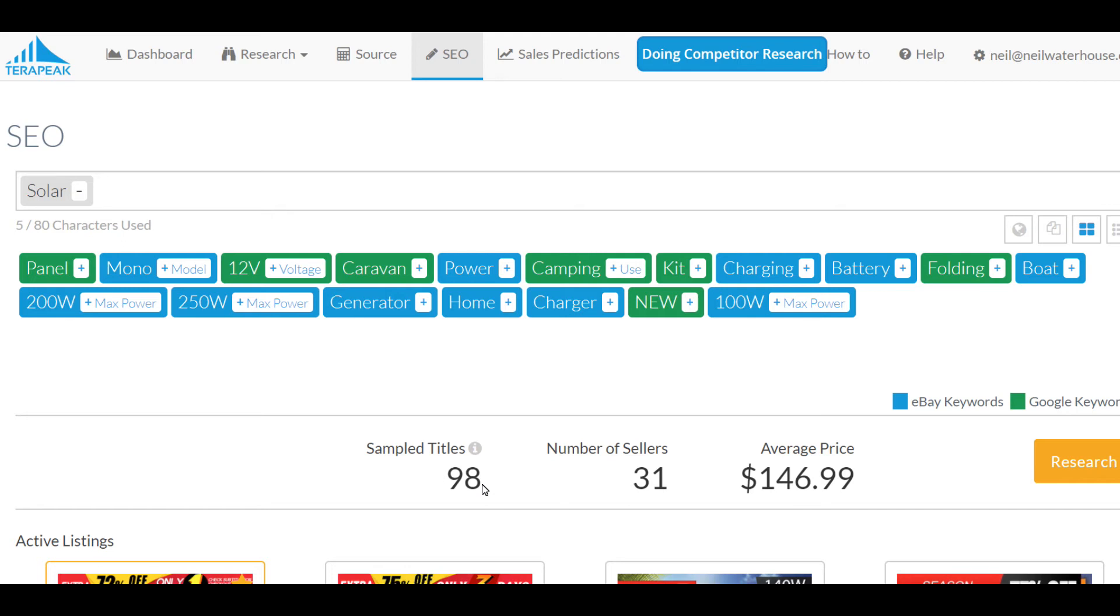Whereas, with Google, it's the people searching for things that are entering the search term. So, it's two different ways of collecting the data.